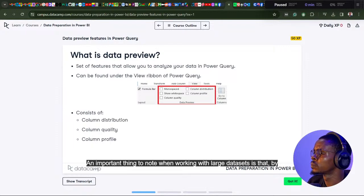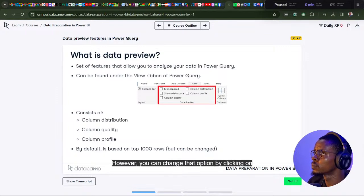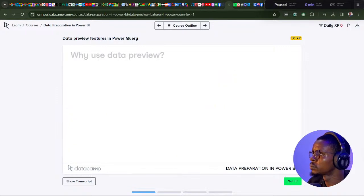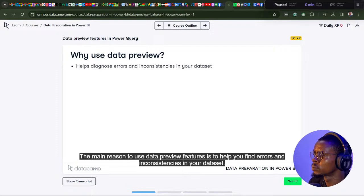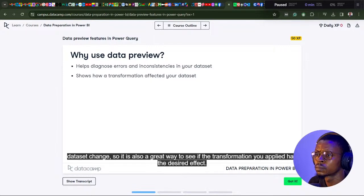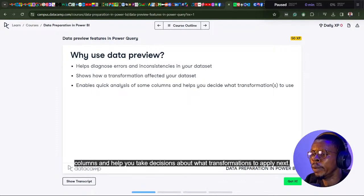When working with large datasets, by default data previews will only analyze the first 1,000 rows. However, you can change that by clicking on 'column profiling based on top 1,000 rows' at the bottom left of the Power Query editor. The main reason to use data preview features is to find errors and inconsistencies in your dataset. As you apply transformations step by step, you can also see how the characteristics of your dataset change — it's a great way to verify that a transformation had the desired effect.